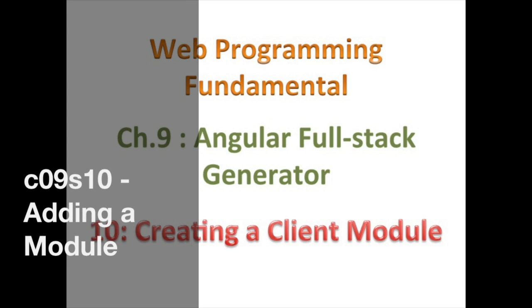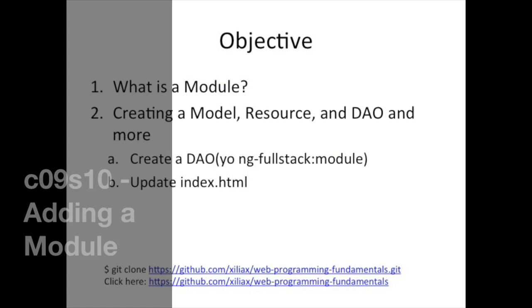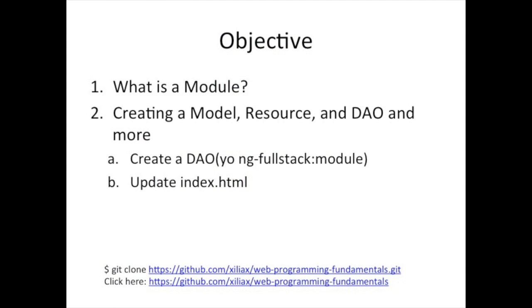Peeps, what up? Alright, so today we're going to be talking about how to create a module. Now, this is going to be the last section on the ng-fullstack client side, so following this section, we're going to jump to the backend. But before we do, there's one subject I'm going to call a module, and using it simplifies a lot of the things that we've done so far.